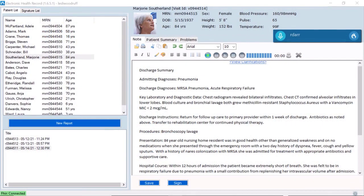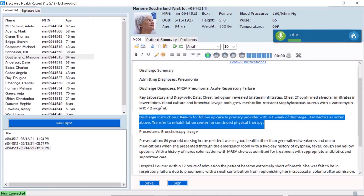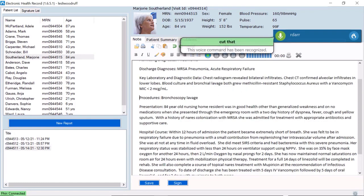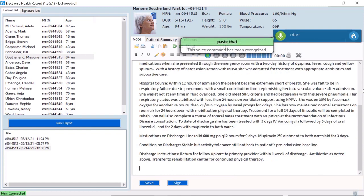I'm in a patient's chart and I can use copy and paste commands in conjunction with other navigation and correction commands. Select this paragraph. Cut that. Go to End. Paste that.